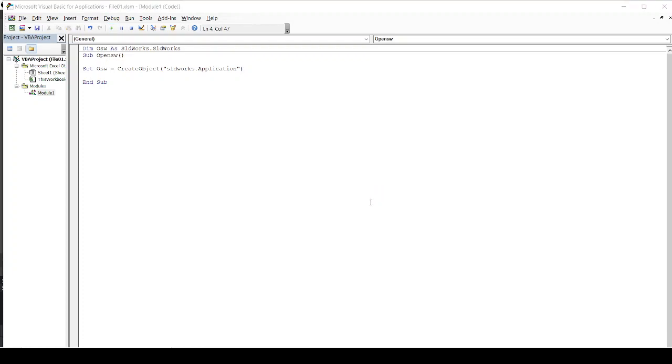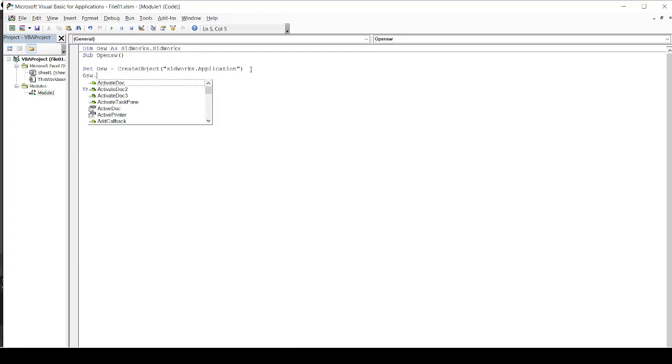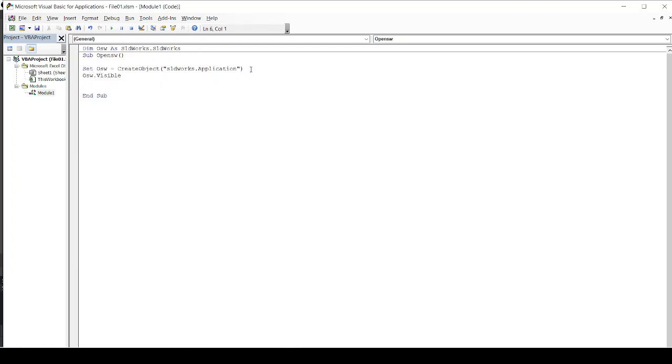And Solidworks will be open at my system. Now it is not visible from this. So what I will do is I will add one more command that is open Solidworks which is my variable dot visible.